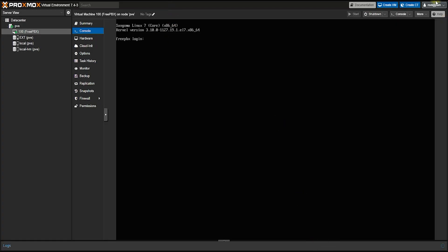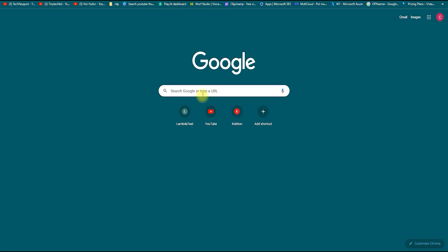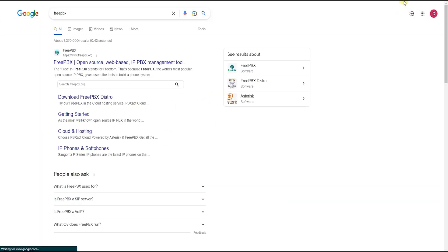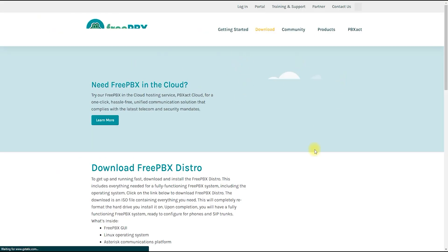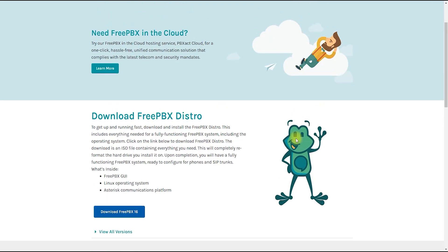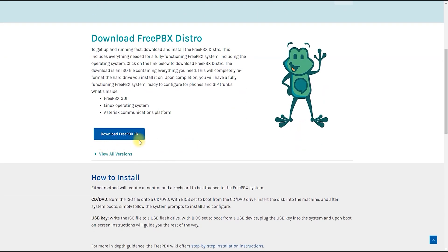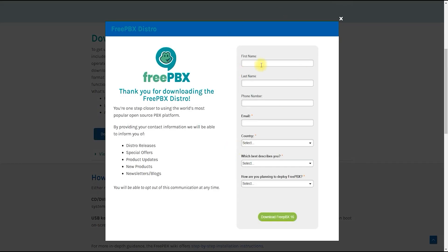The virtual environment I am using today for FreePBX installation is called Proxmox. To install the FreePBX software, first we need to download the installation ISO file. We will go straight to the FreePBX download website — we can easily find it by searching on Google and it can be downloaded very easily from there. I have already downloaded it to shorten the video, so I am going straight to the actual installation.